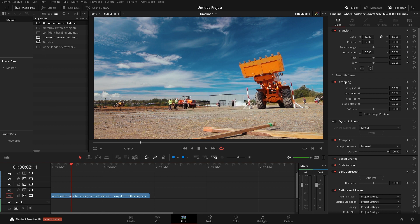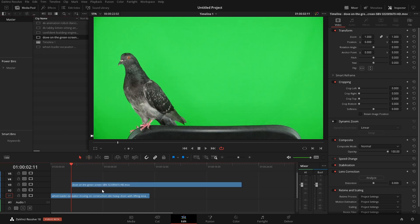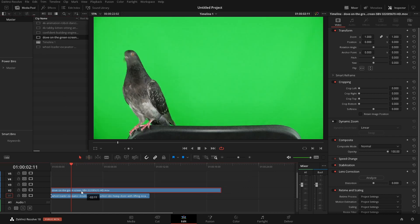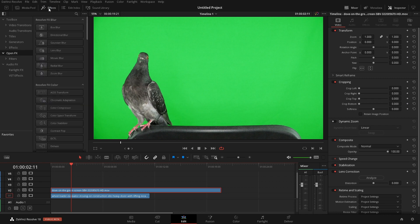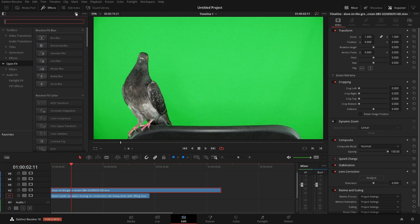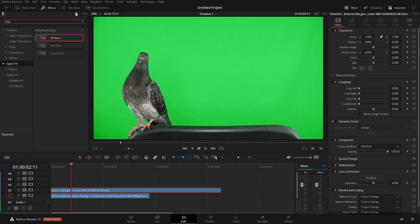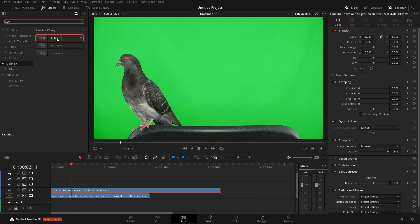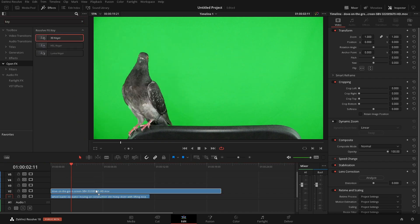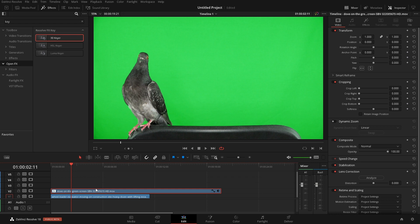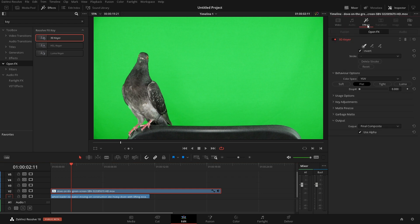So let's start with Dove. Okay and we're going to come up here to effects and then we're going to go into open effects and here we can just type in key and we're going to get this 3D keyer. We'll drop that onto our clip and from here we'll come over to the effects and here we have some controls.